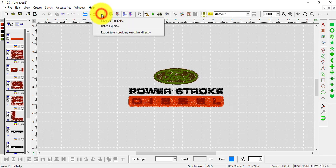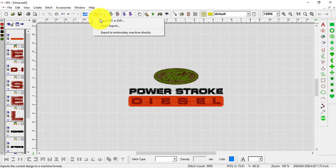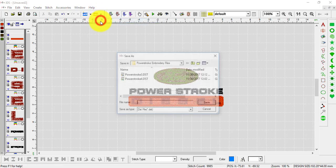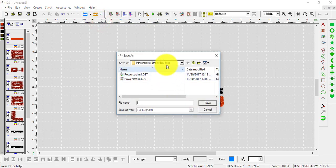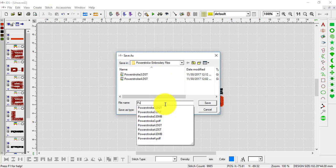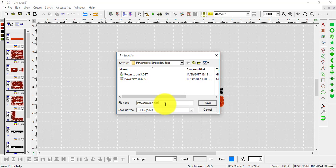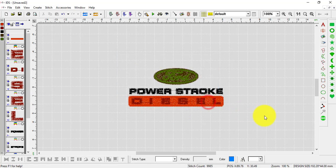We can go to the drop-down arrow next to the orange machine and click save DST or EXP, then name the design, hit save as DST, and take that to the machine.